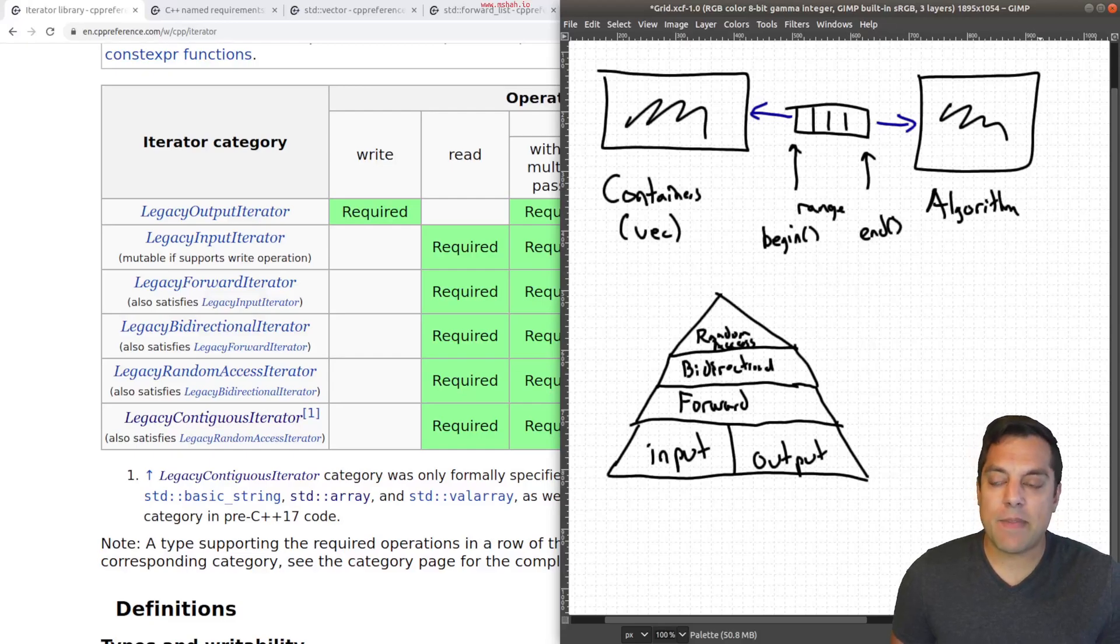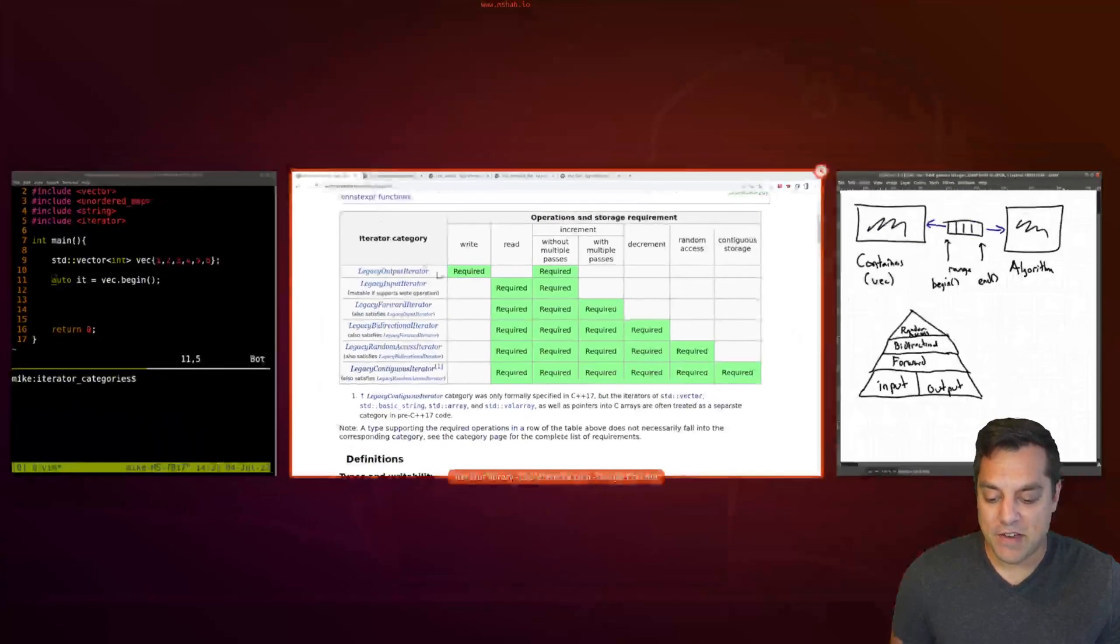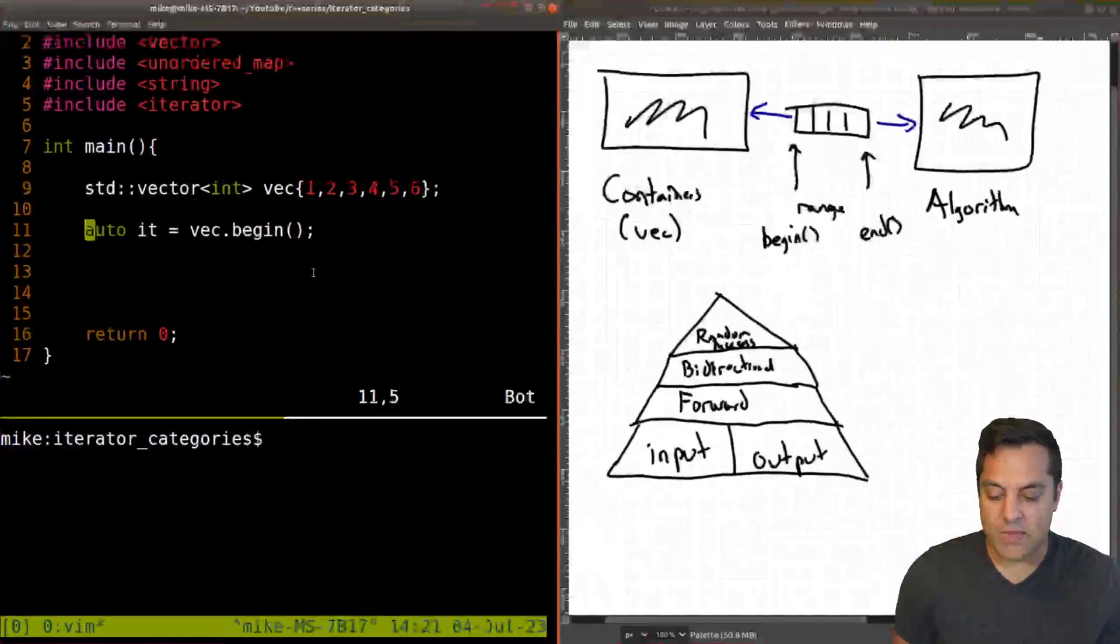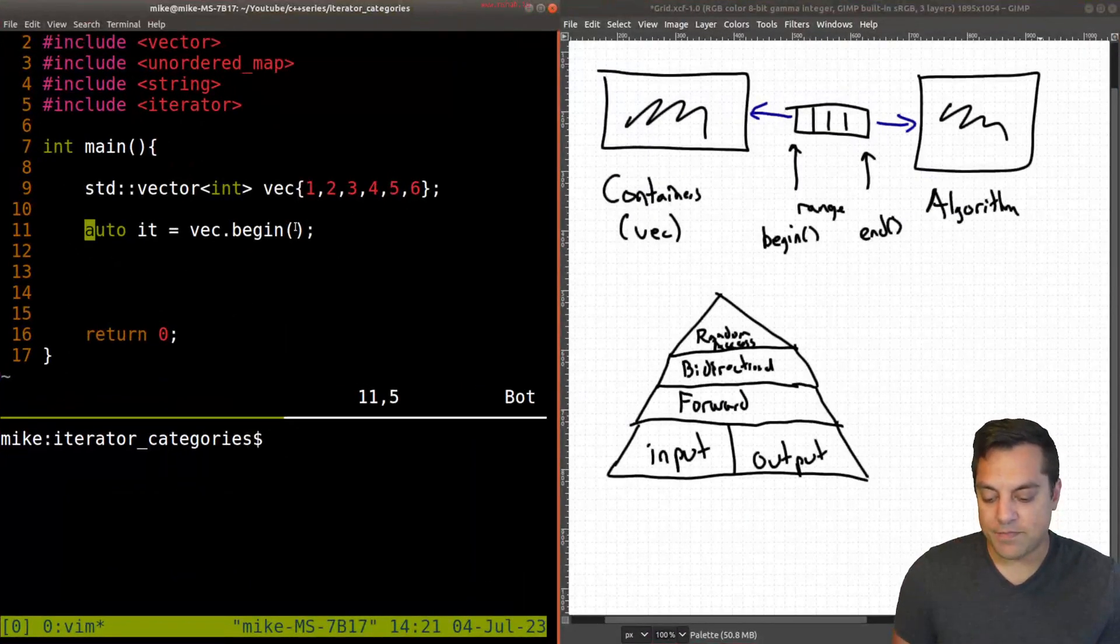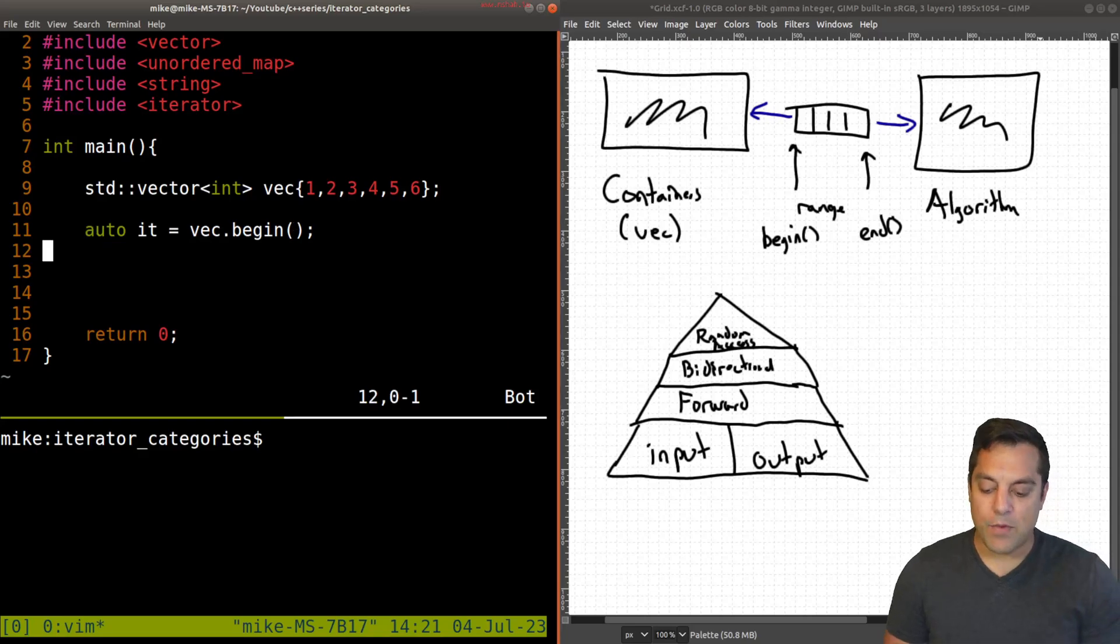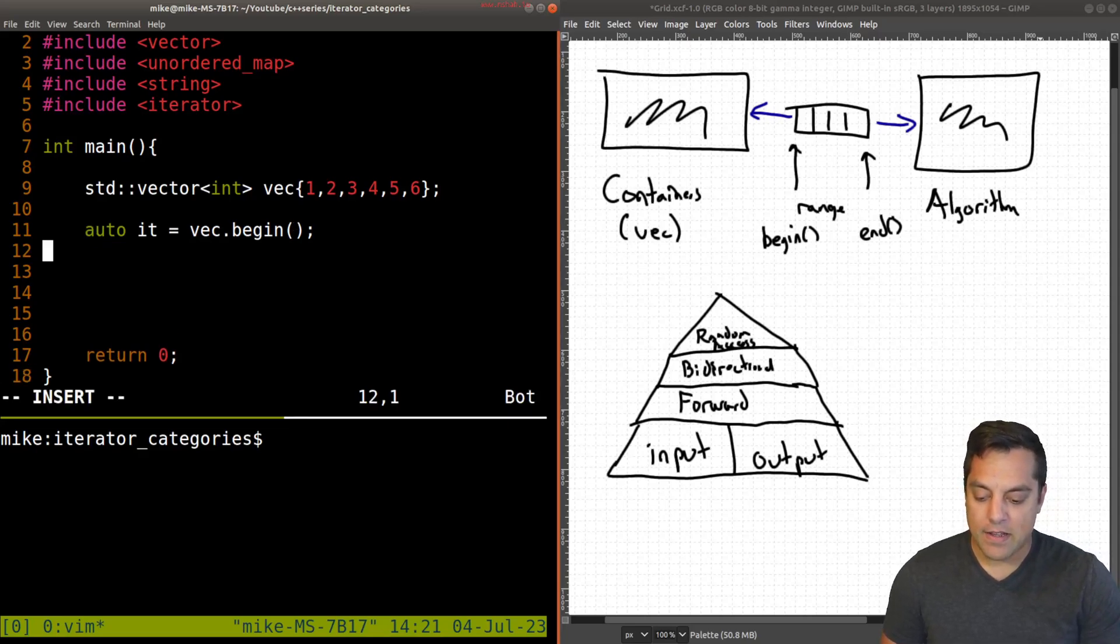Alright, but anyways, that's just sort of the hierarchy of the power, if you want to think about that, or the capabilities, which comes along with the data structure that you're using. Okay, so let's try to make some sense out of this and start using iterators and playing around with them a little bit here with our vector.